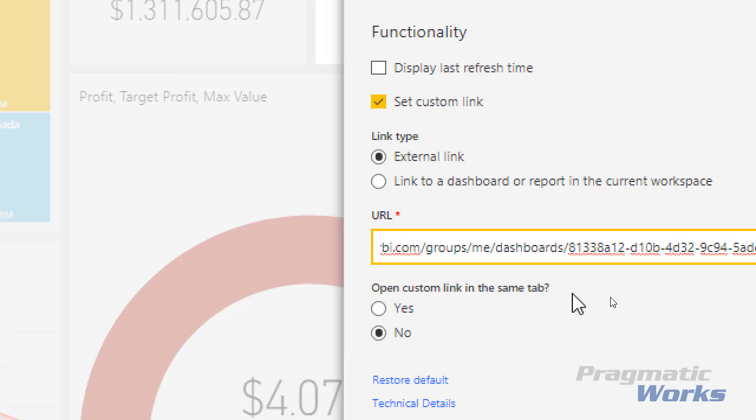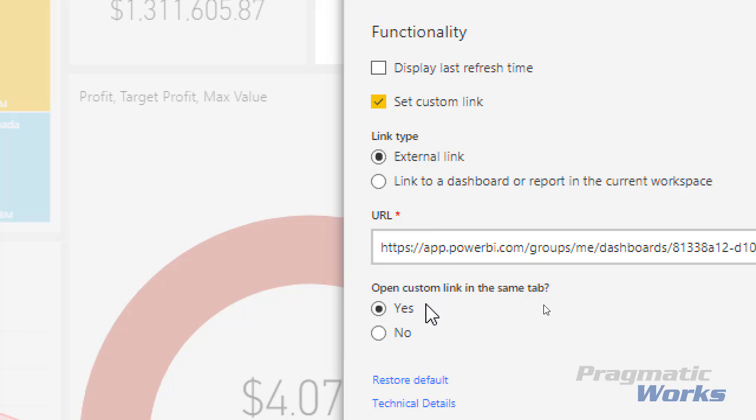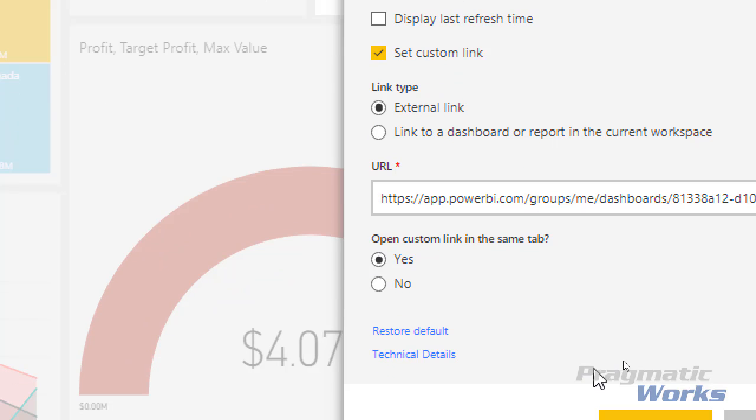And then I'm going to tell it that I do want to open the custom link in the same tab. The goal of this is to prevent it from flashing or refreshing or looking like we actually clicked a link. This used to work, but Microsoft made some changes, so now we need to add another character to make this work. Once I'm done I can go ahead and click on apply.